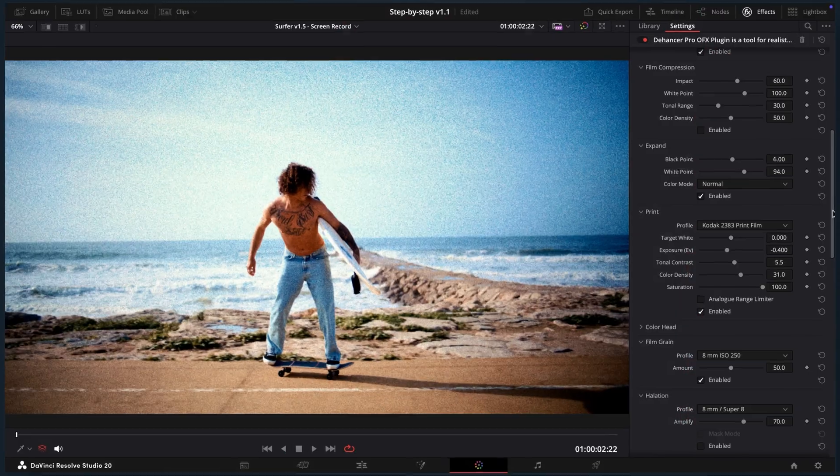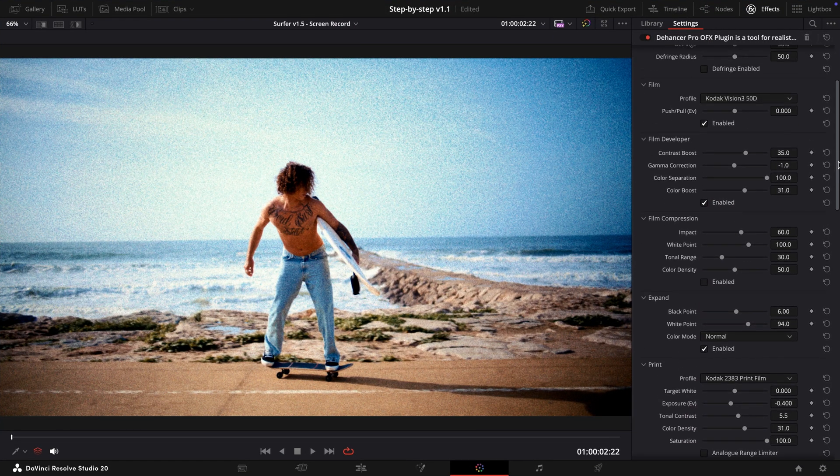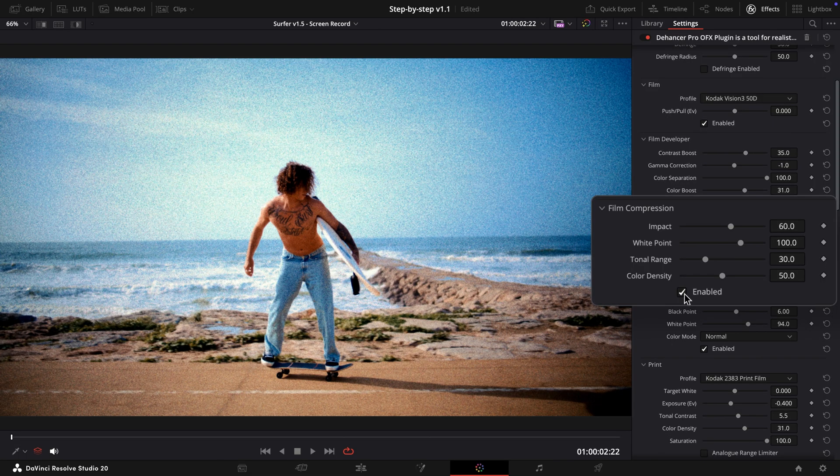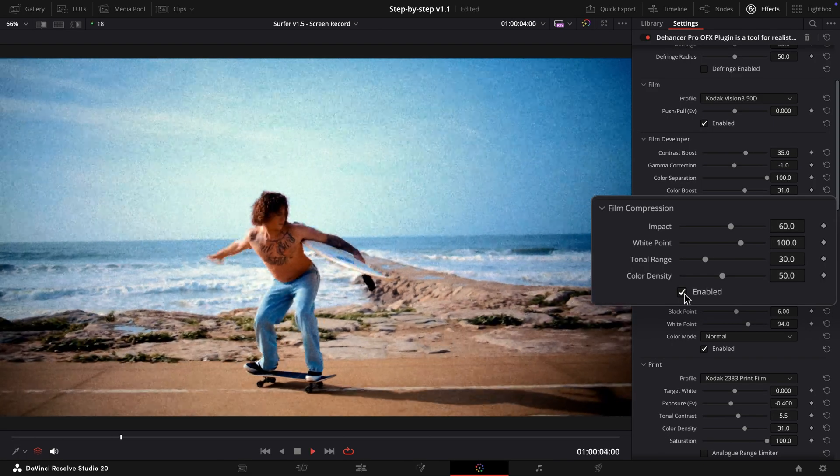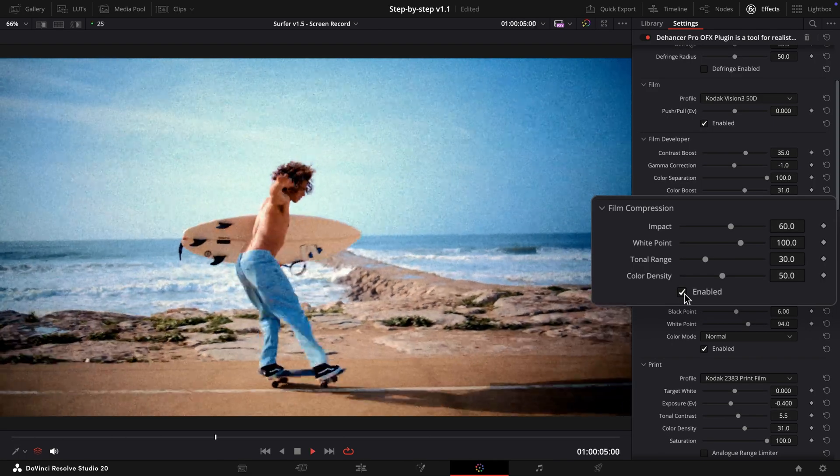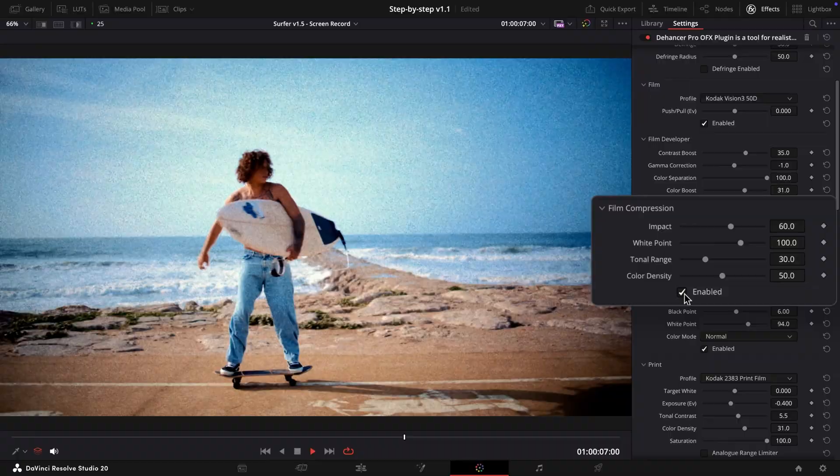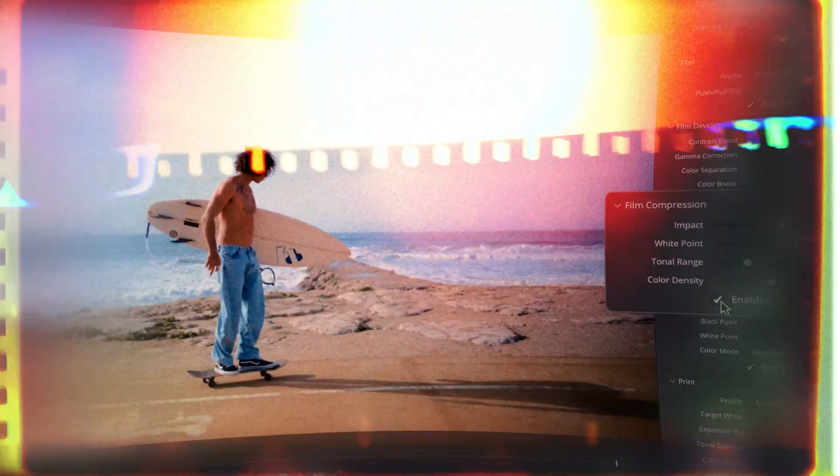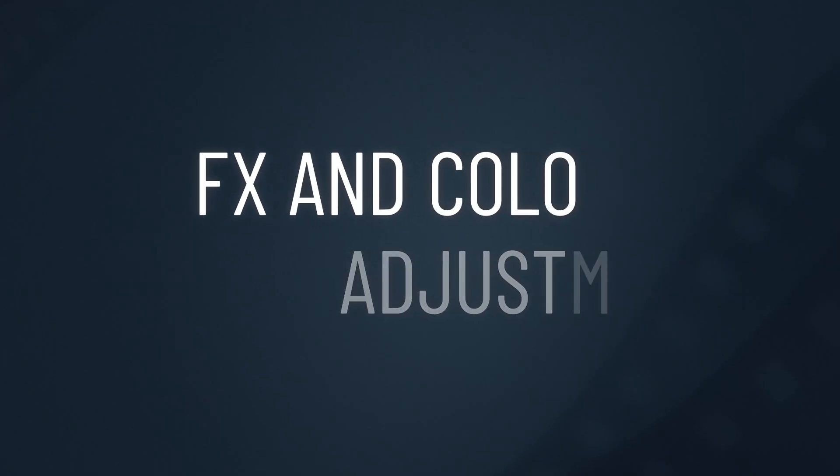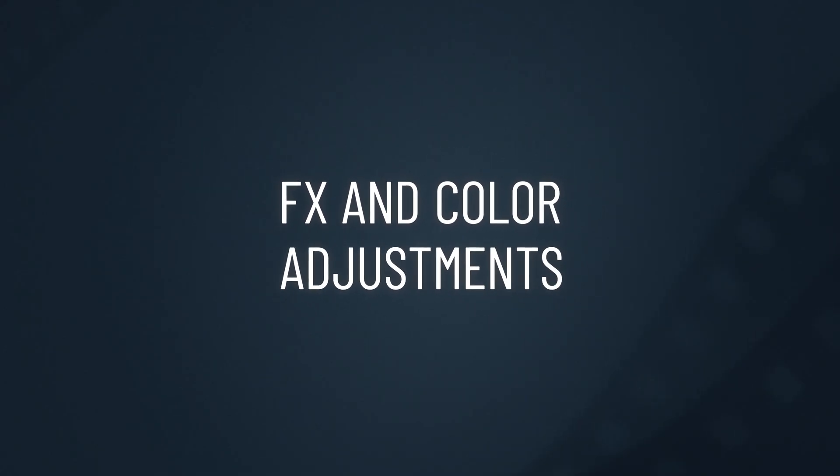Finally, we will use a Film Compression tool to fine-tune the highlights and achieve a film-like compressed tonal range. The default settings already look great on our footage, but you can always customize them to your taste. Now, with the Brightness and Contrast settings finalized, let's move on to color adjustments.